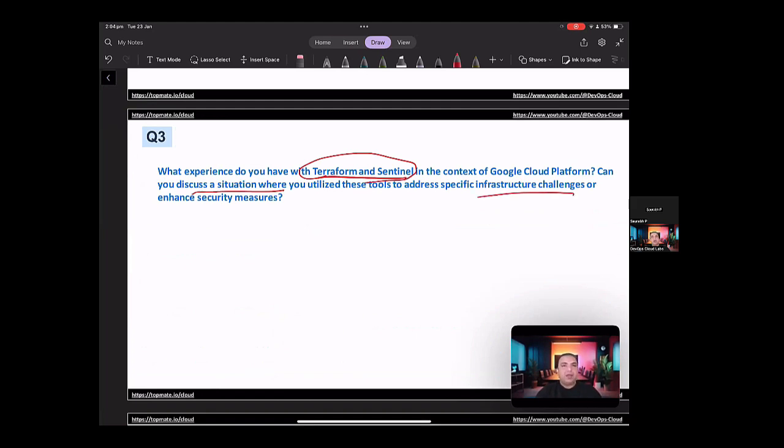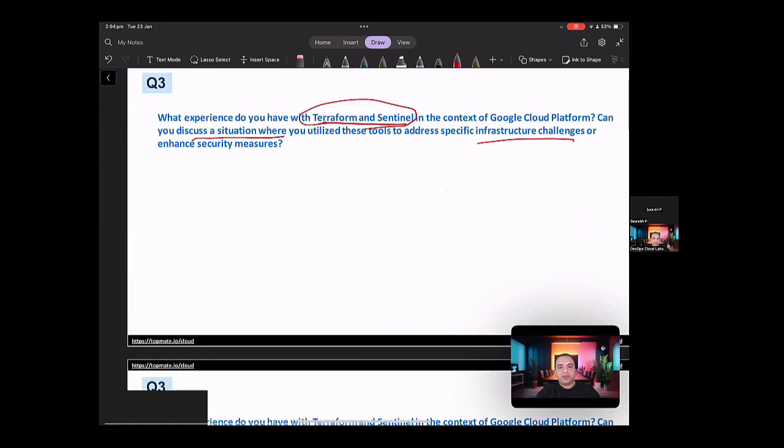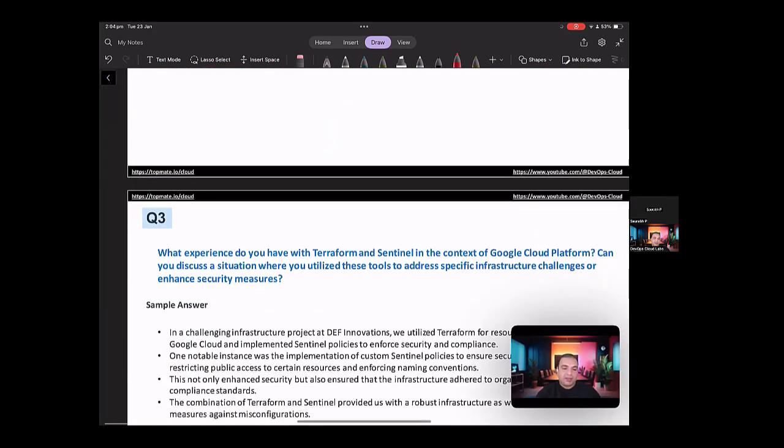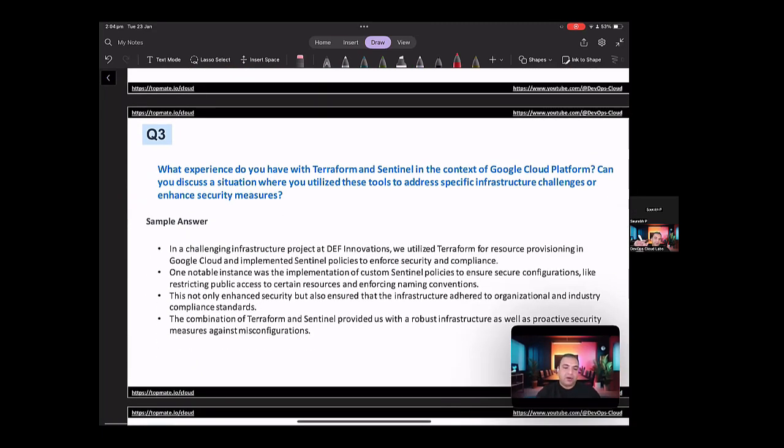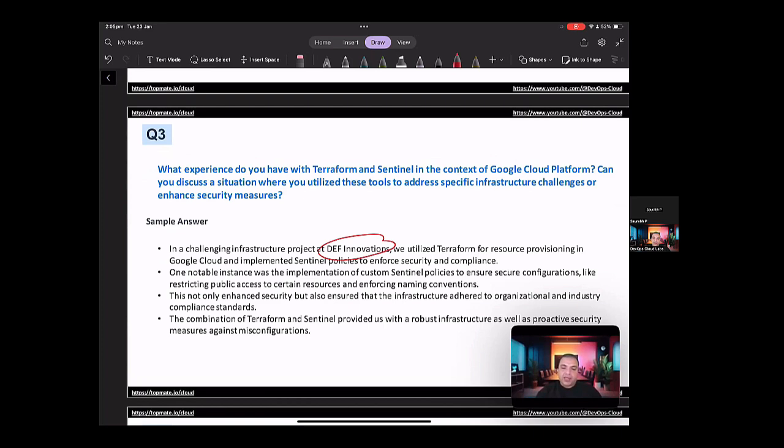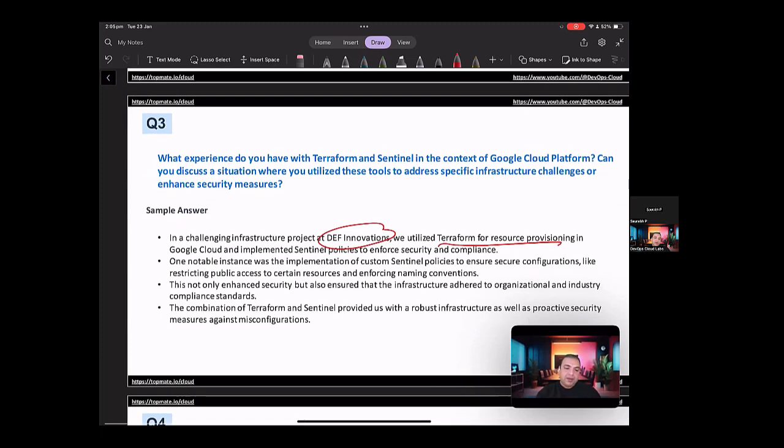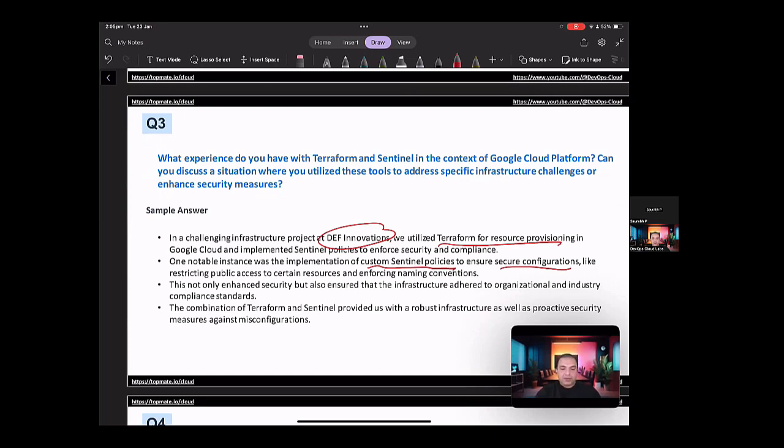So how you should be answering this question? So this question should be answered in a below way. So in a challenging infrastructure project at DEF Innovations, we utilized Terraform for resource provisioning in the Google Cloud and implemented Sentinel policies to reinforce the security and compliance. So one notable instance, so now you have to tell about some instances. So one notable instance was the implementation of custom Sentinel policies to ensure secure configurations, like restricting public access to certain resources and enforcing naming conventions.